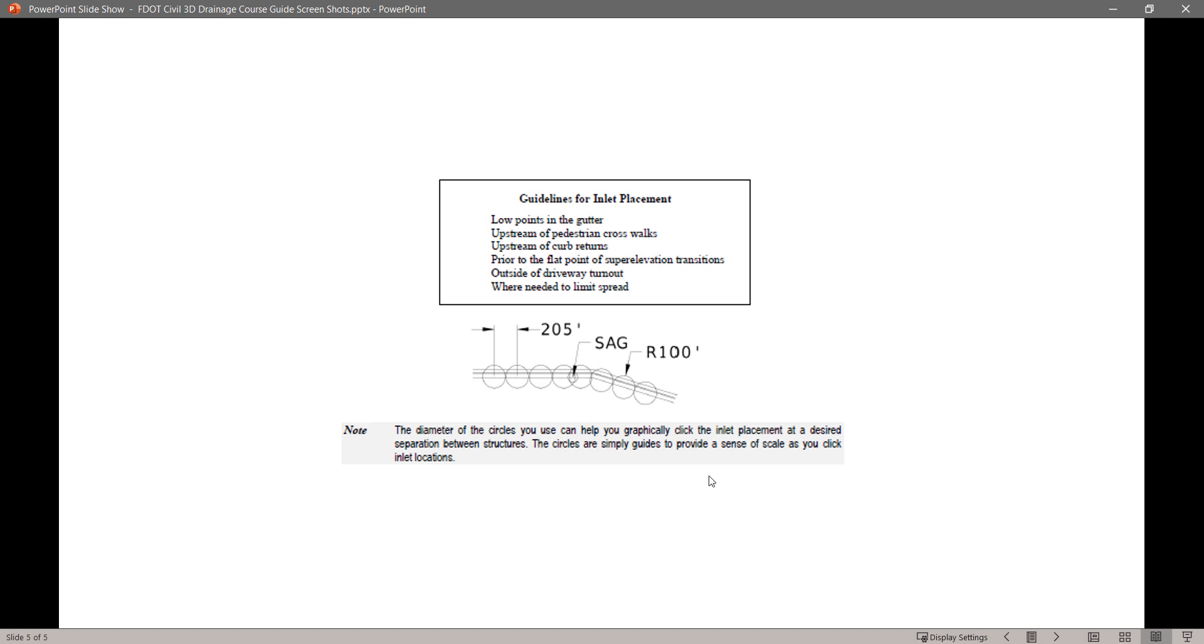The diameter of the circles you see can help you graphically click the inlet placements at a desired separation between structures. The circles are simply guides to provide a sense of scale as you click inlet locations.